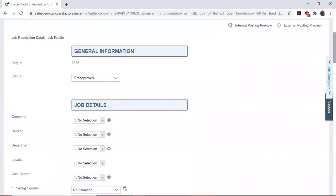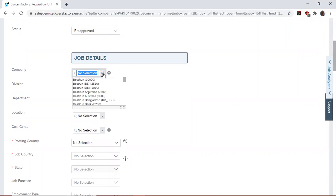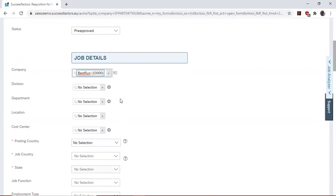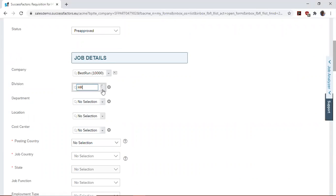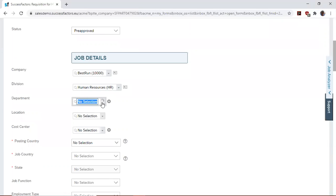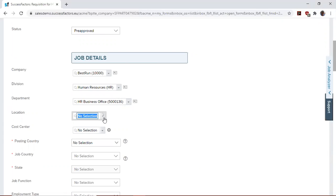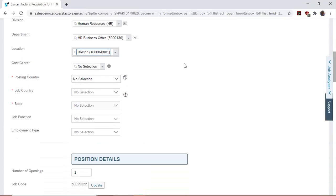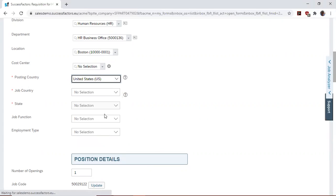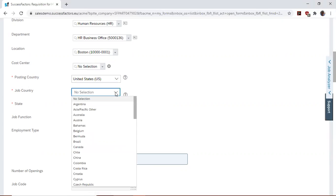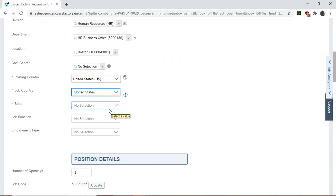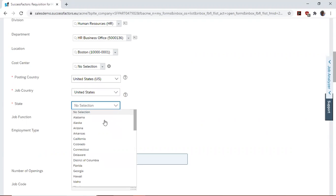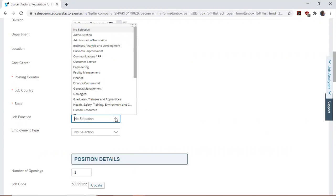Here we then continue to fill out the forms. So we select our company, the division, choose our department, the location, cost center if you want to. Then we do the posting country, the country of the job - it's where the job will be. Function of the job, in this case HR. The employment type: full time.